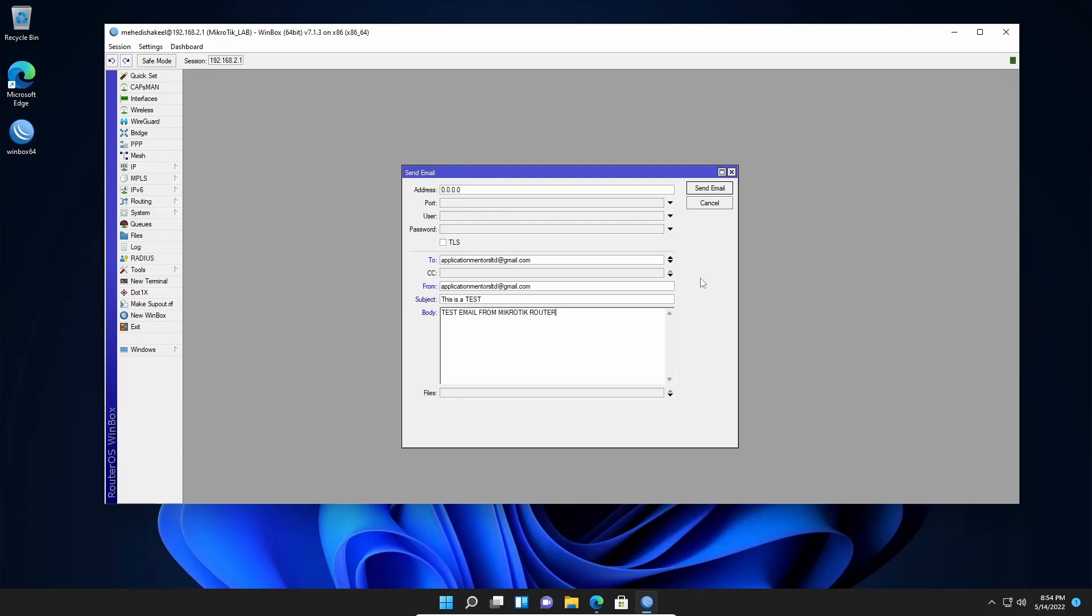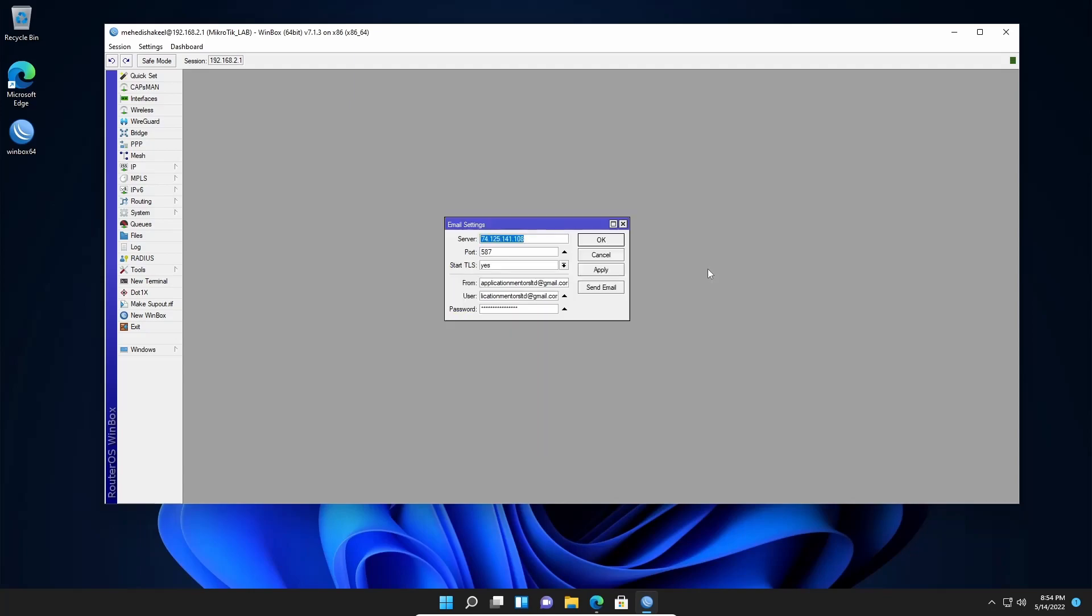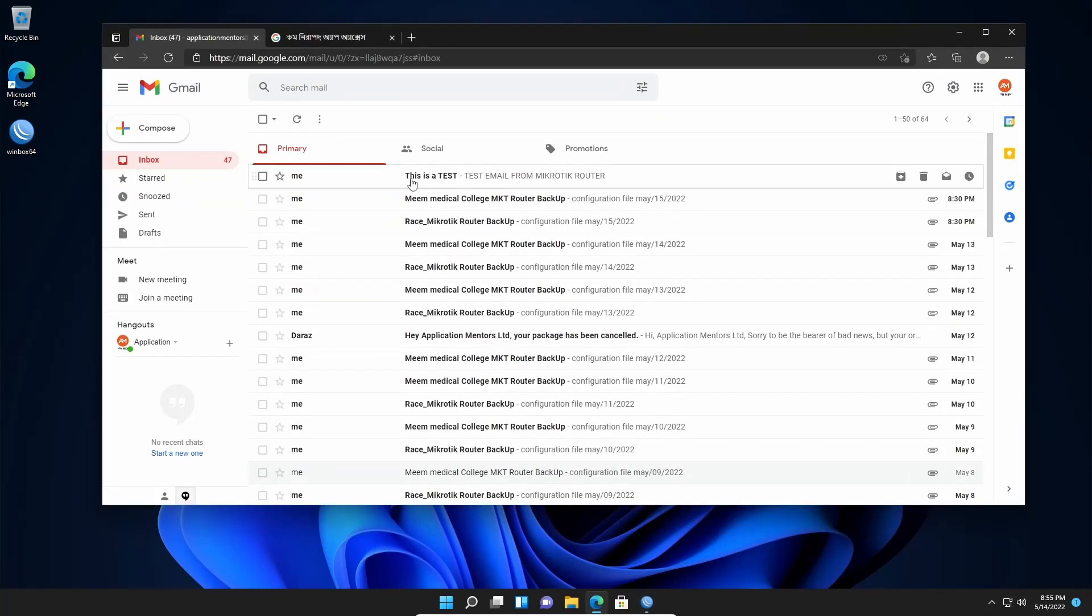Now whenever I click on send email, this Mikrotik router will send an email into this Gmail account. So let's test it out. Let's click on send email. Okay. Now if I get back to my Gmail account, here you can see I got the email.